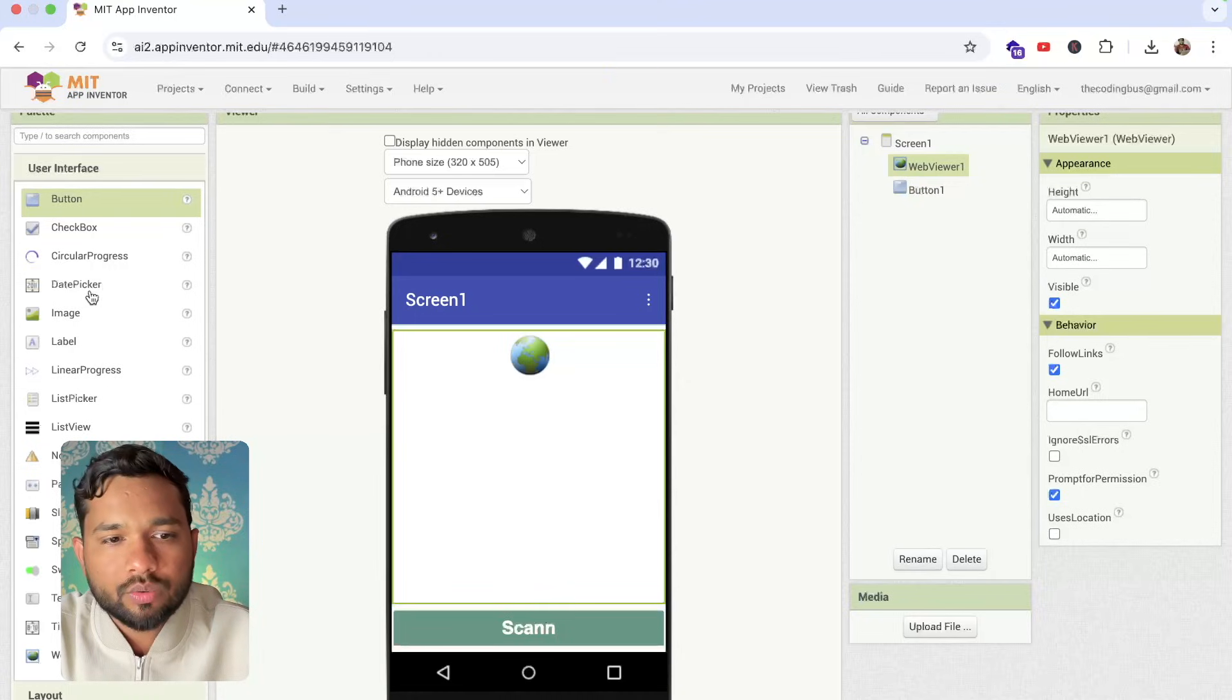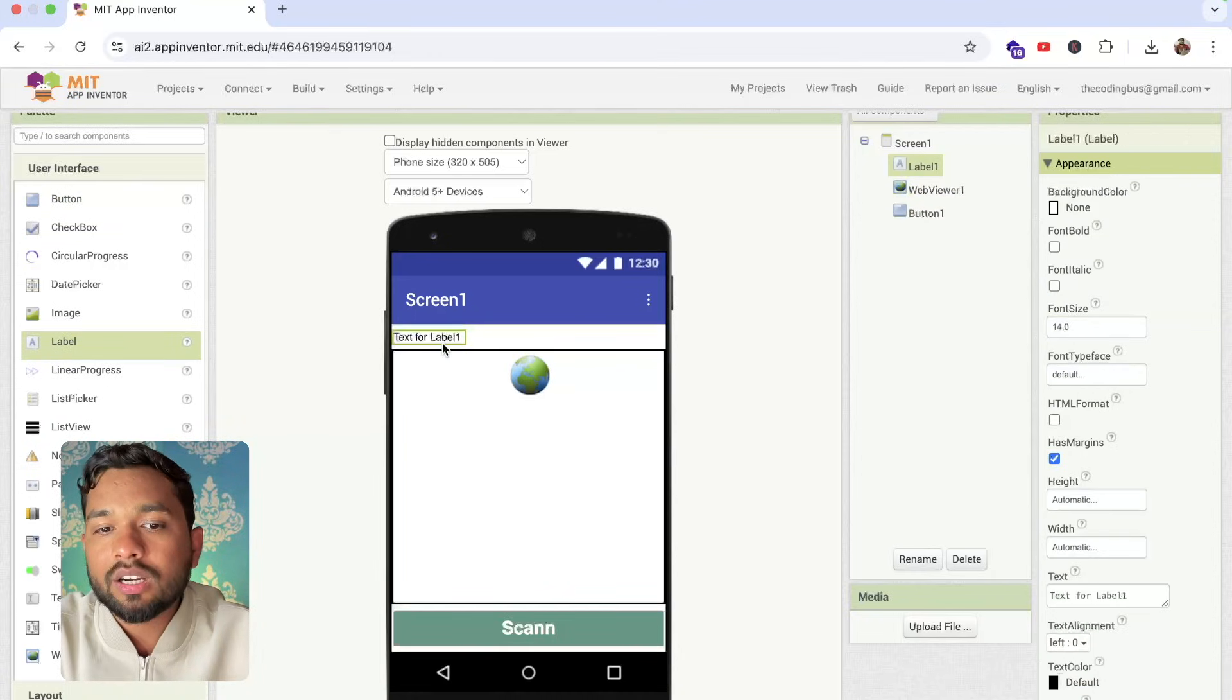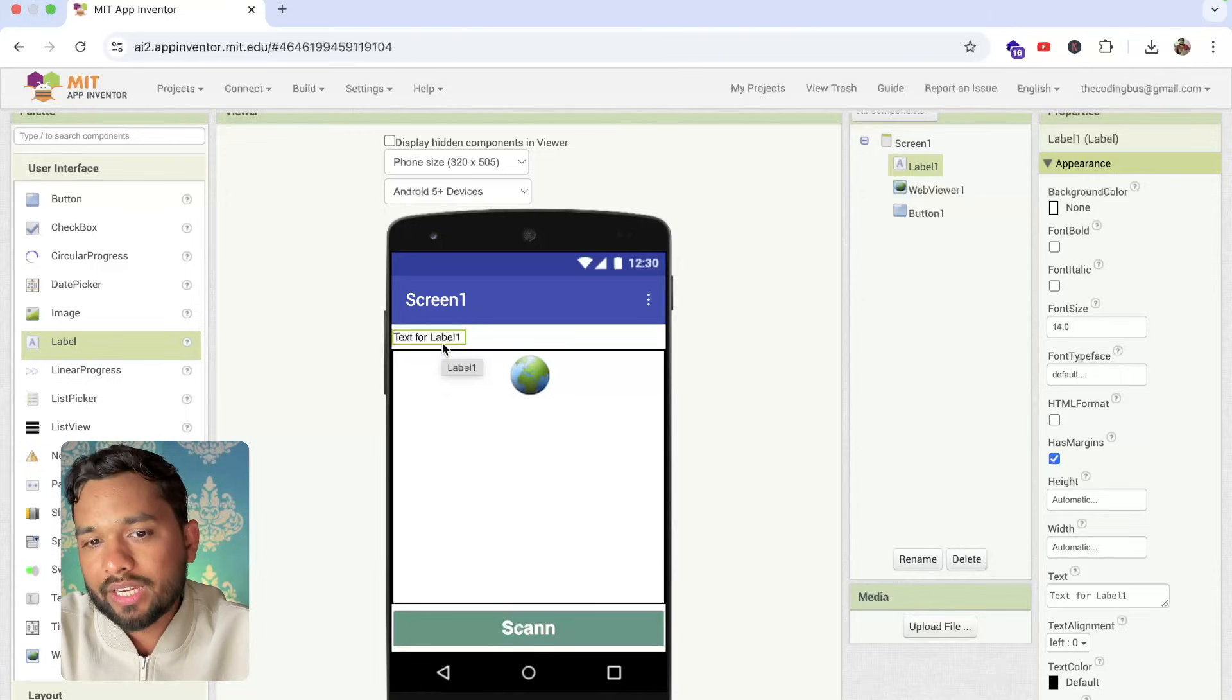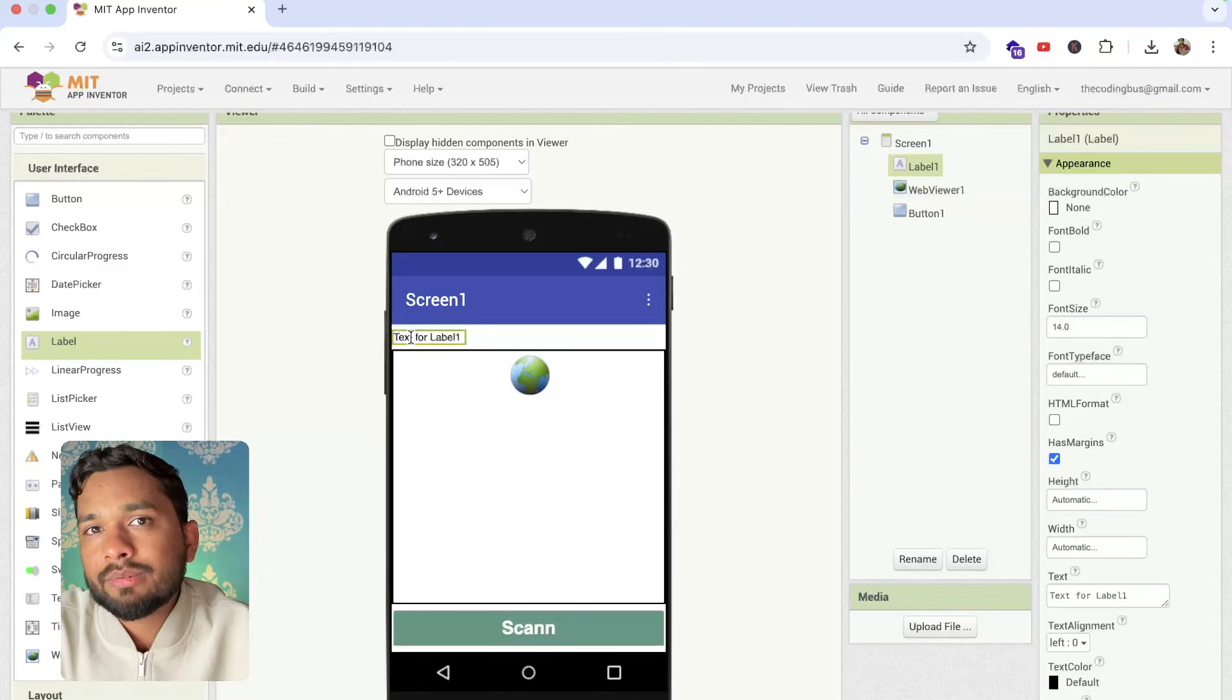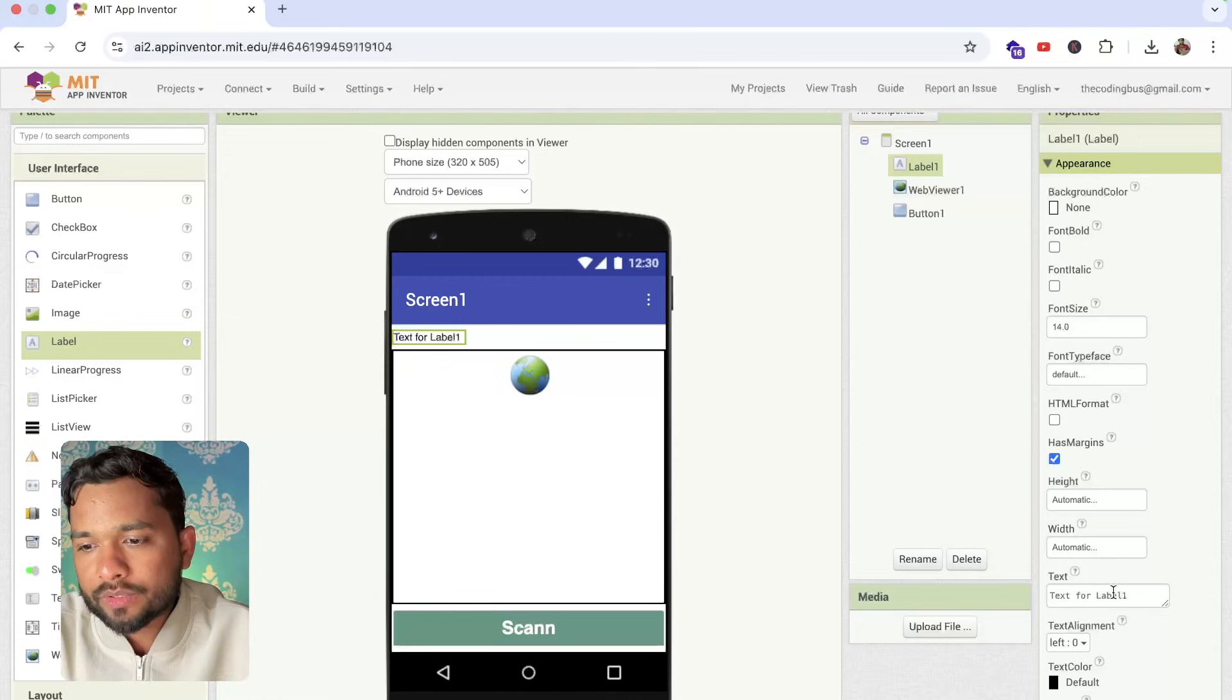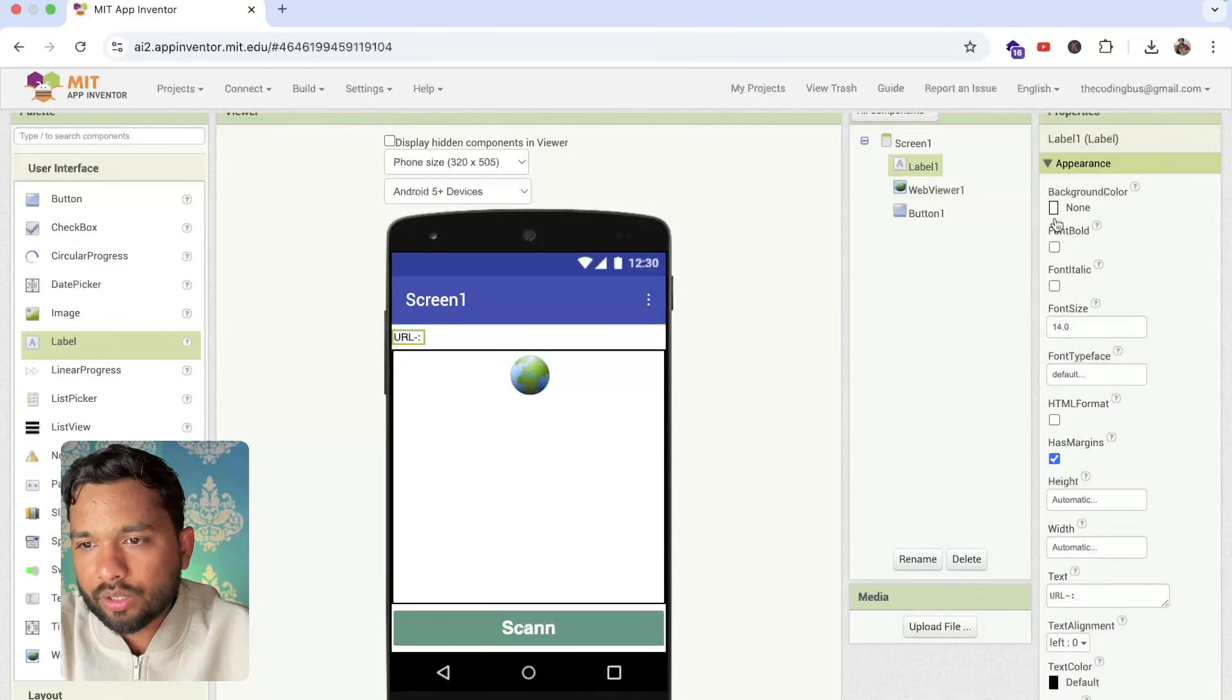I need to use here one label. I'm going to display the text whatever we have scanned. Suppose if we scan the URL like Google URL or DCP website URL, I'm going to display here. So this is something like a scan. This is the URL.